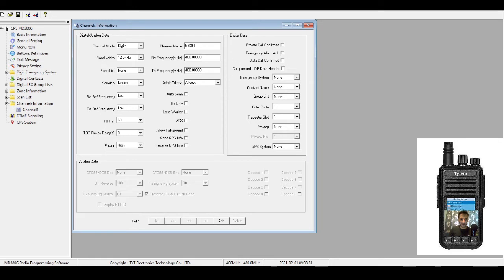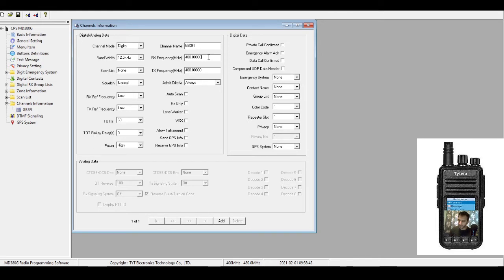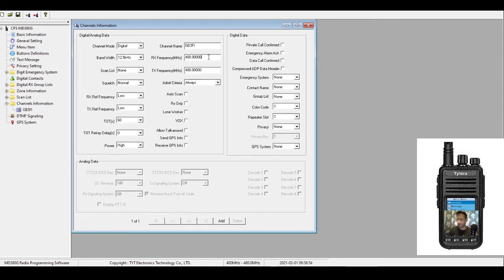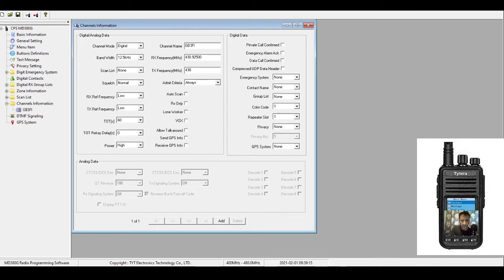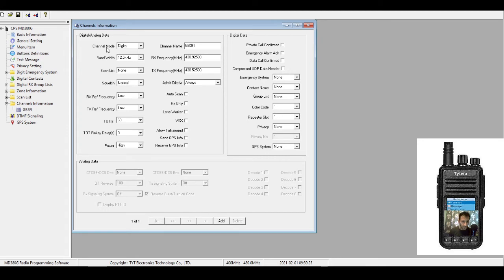The frequency, the receive frequency - it's a 7.6 megahertz split, but with codeplugs you don't type in a split, you type in the actual receive and transmit frequency. So the receive frequency is 430.925. The transmit frequency, which will give us the split, is 438.525.